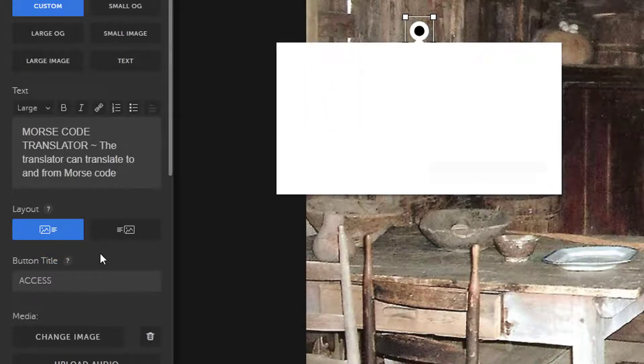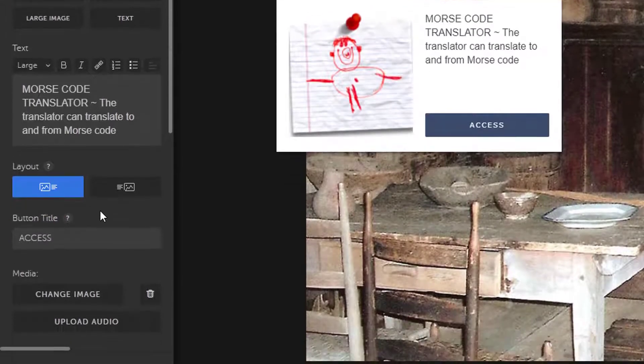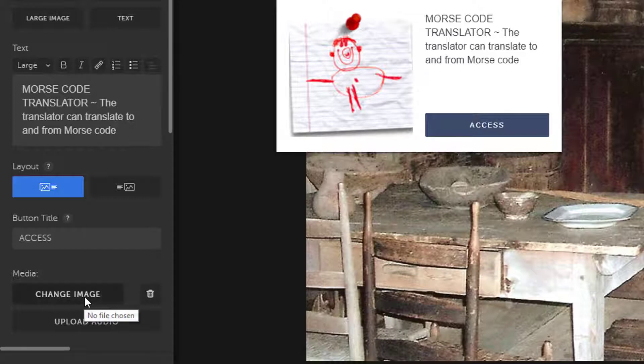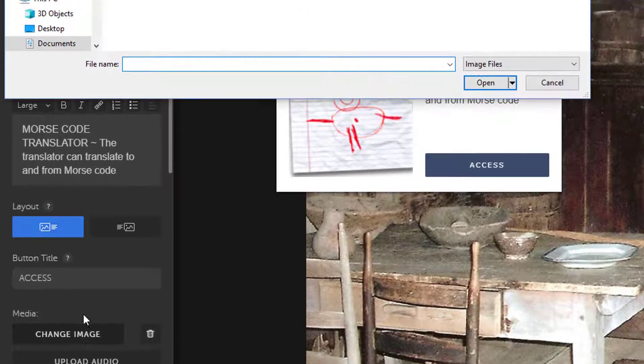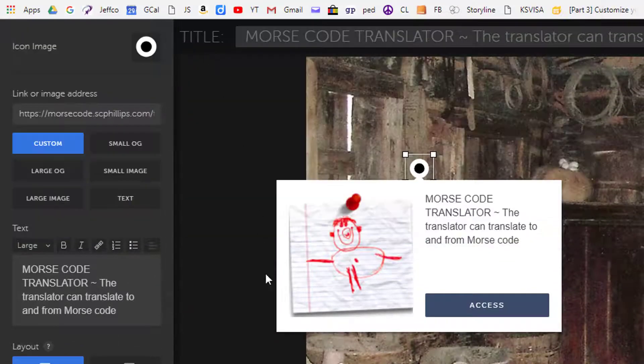I'm also going to need to change this default image. Previously, I did a Google image search and saved a picture of Morse code that's going to fit a lot better with my clue than this guy. Use the Change Image button to adjust the image that will display next to your clue.